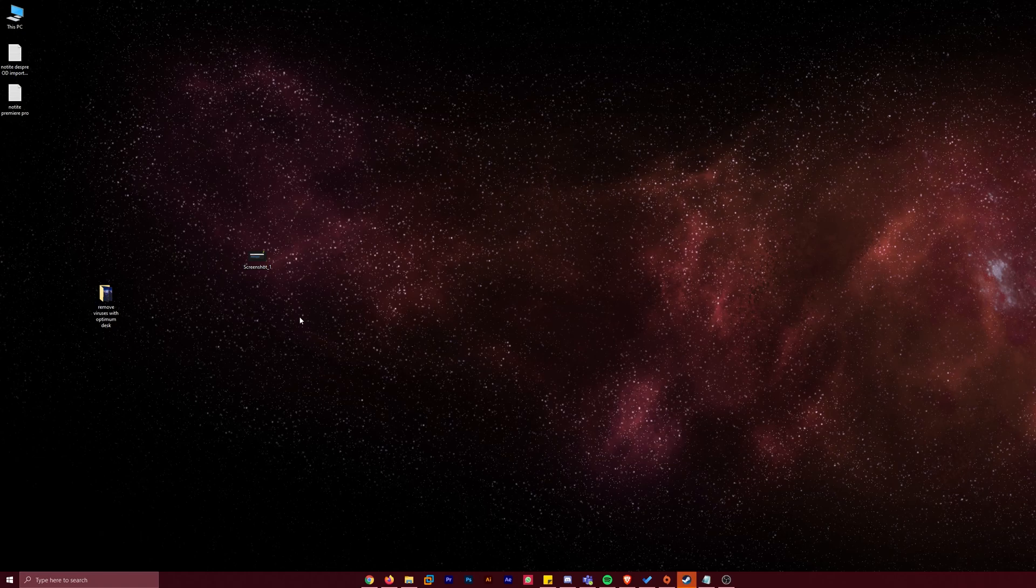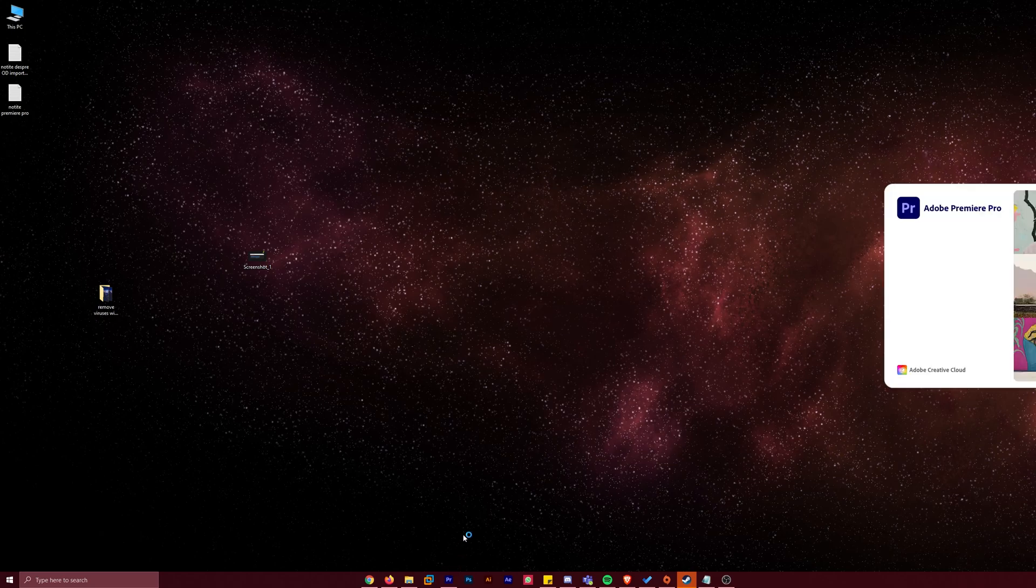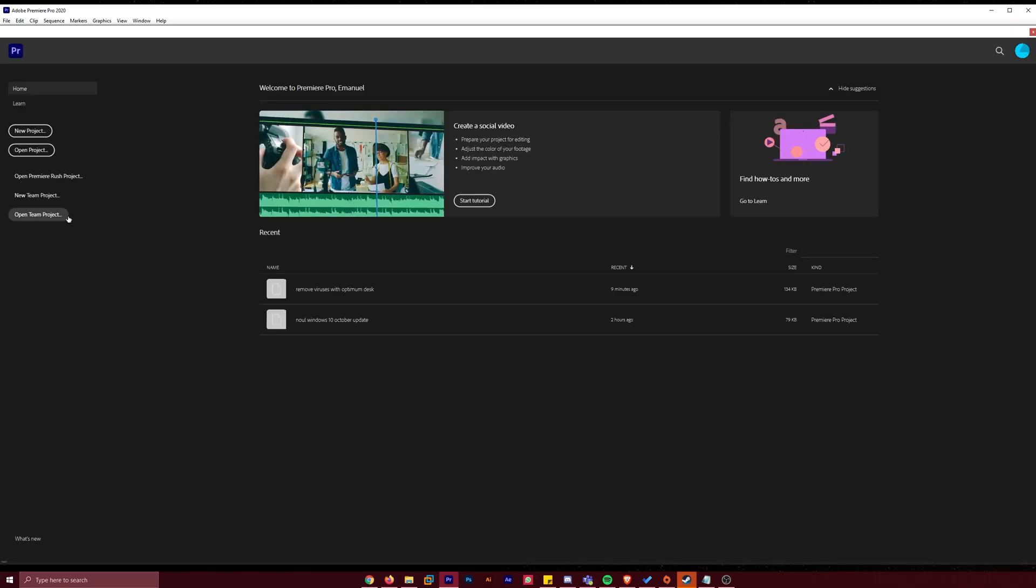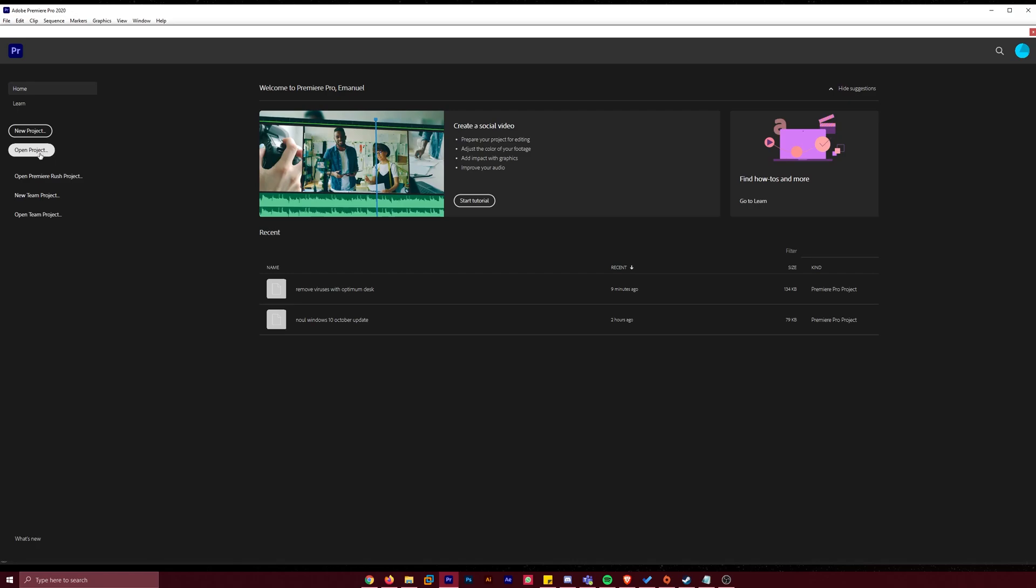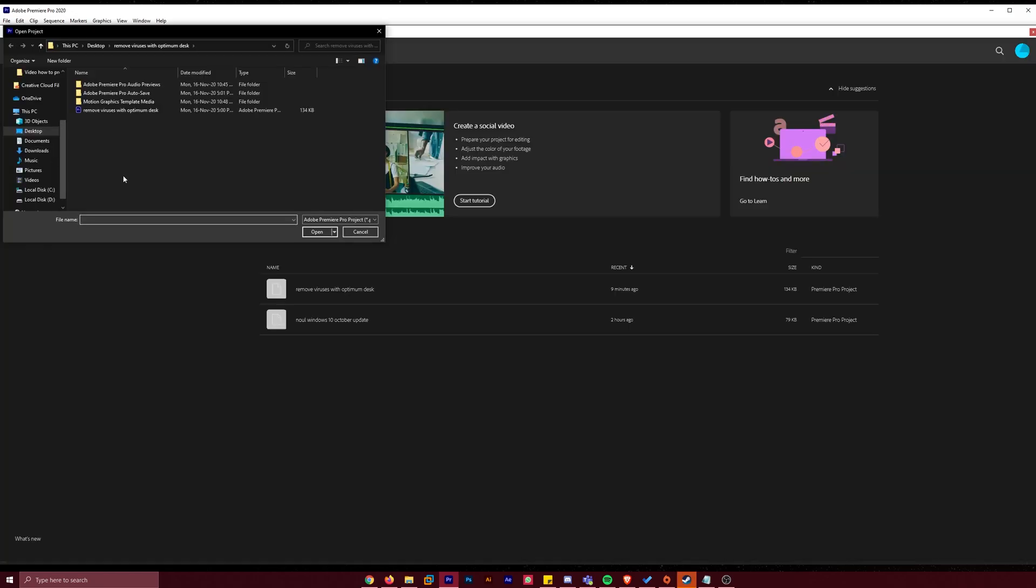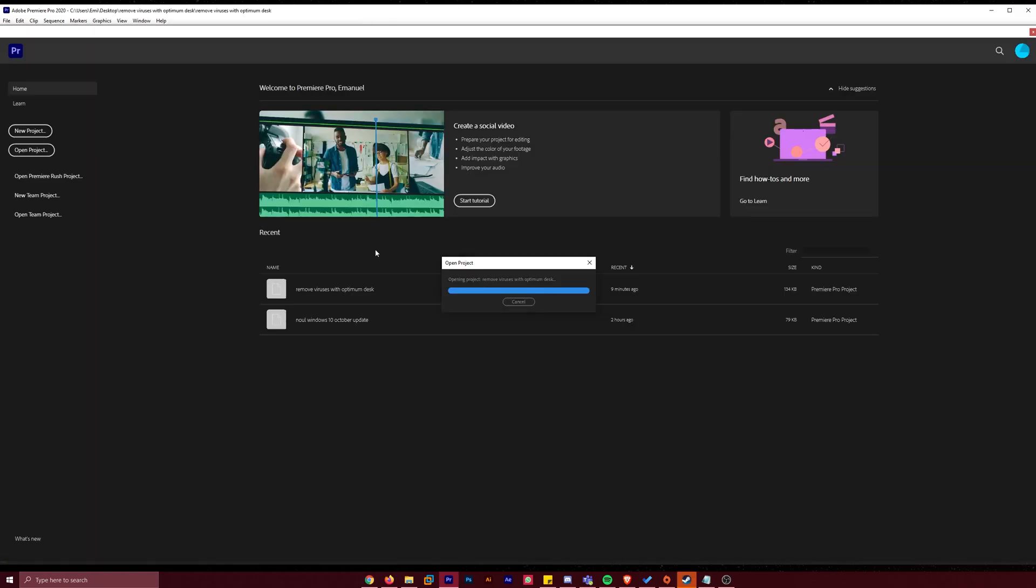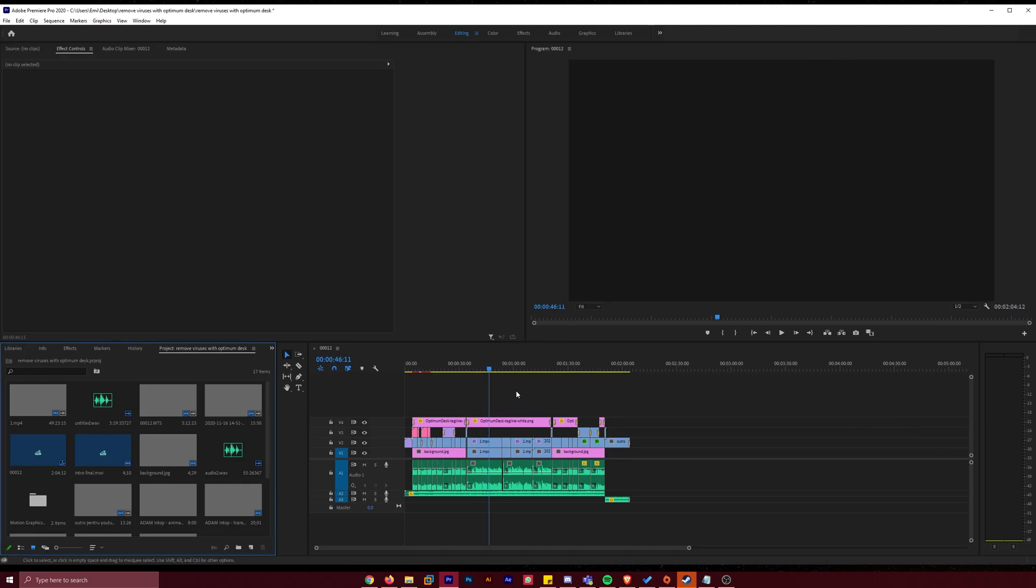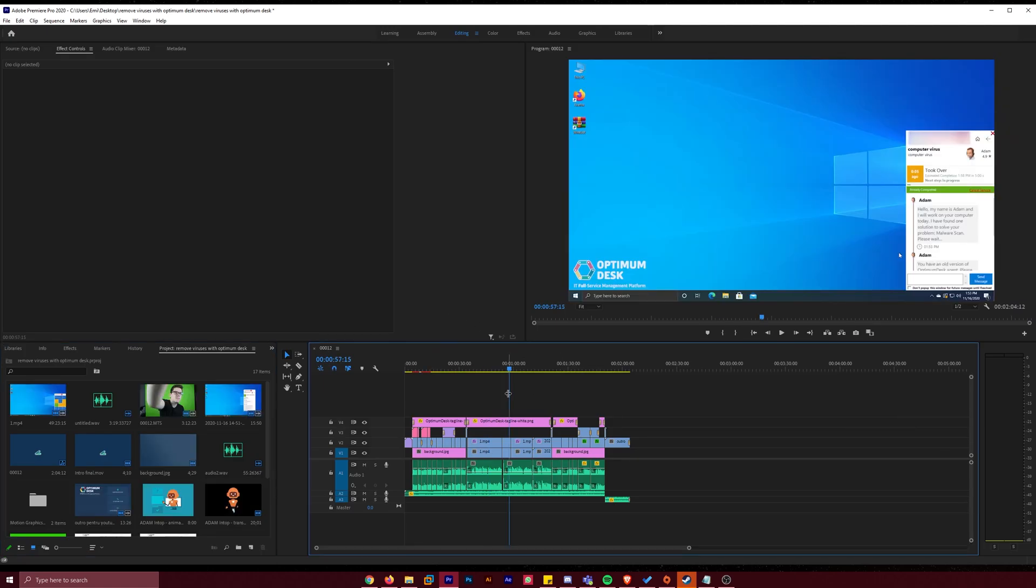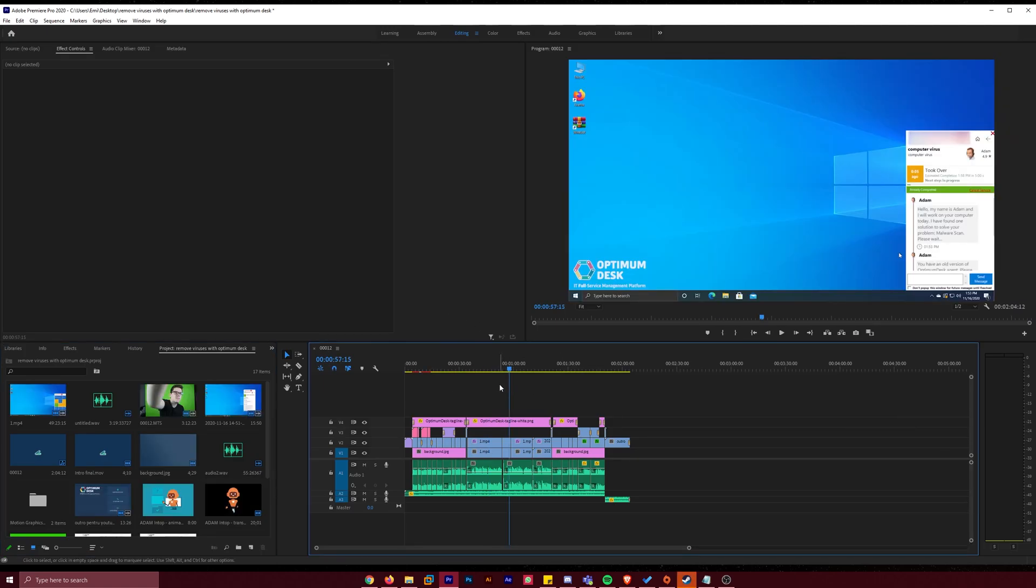A fix for this problem would be to open Premiere Pro, a new session of Premiere Pro. And after Premiere Pro opens, just go on open project and select your project and click on open. And as you will see, the freeze won't happen again. You will be able to edit your project like before.